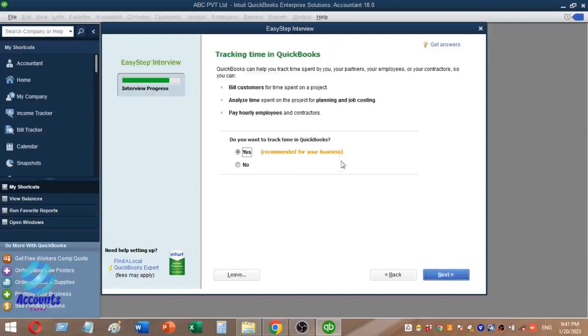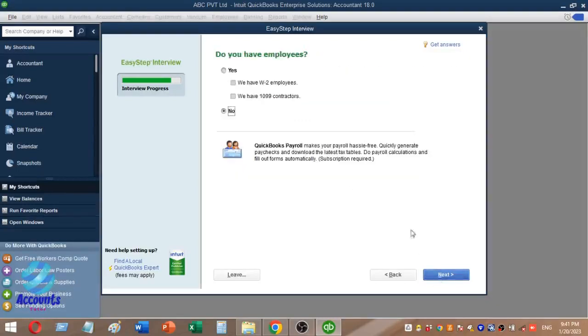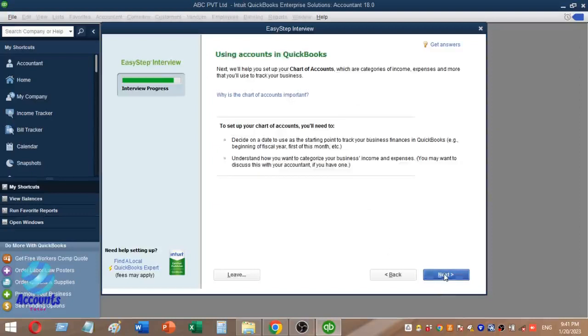Do you want to track time in QuickBooks? Do you have employees? Click Next to continue.